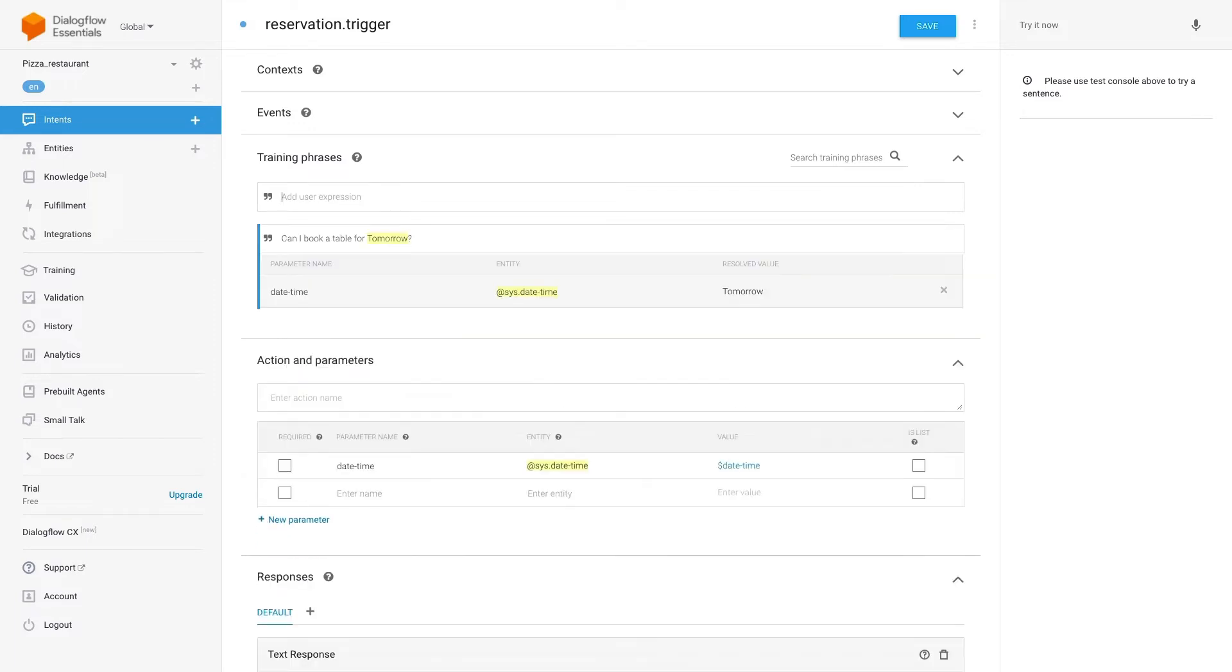Down in the section actions and parameters is where we can set different configurations like the name of the parameter for example.